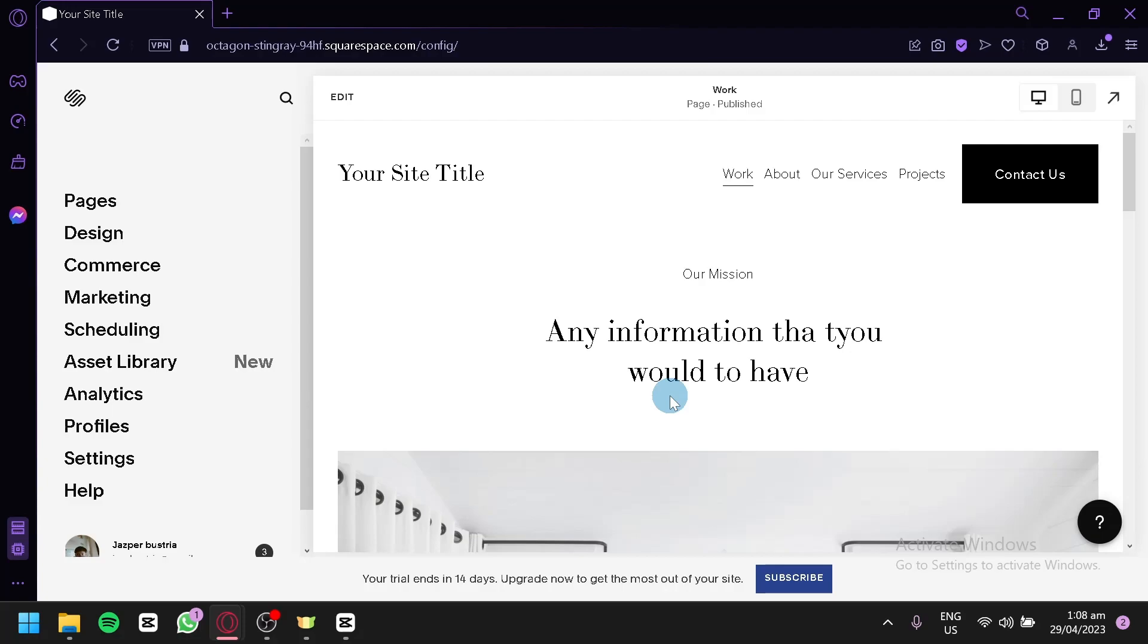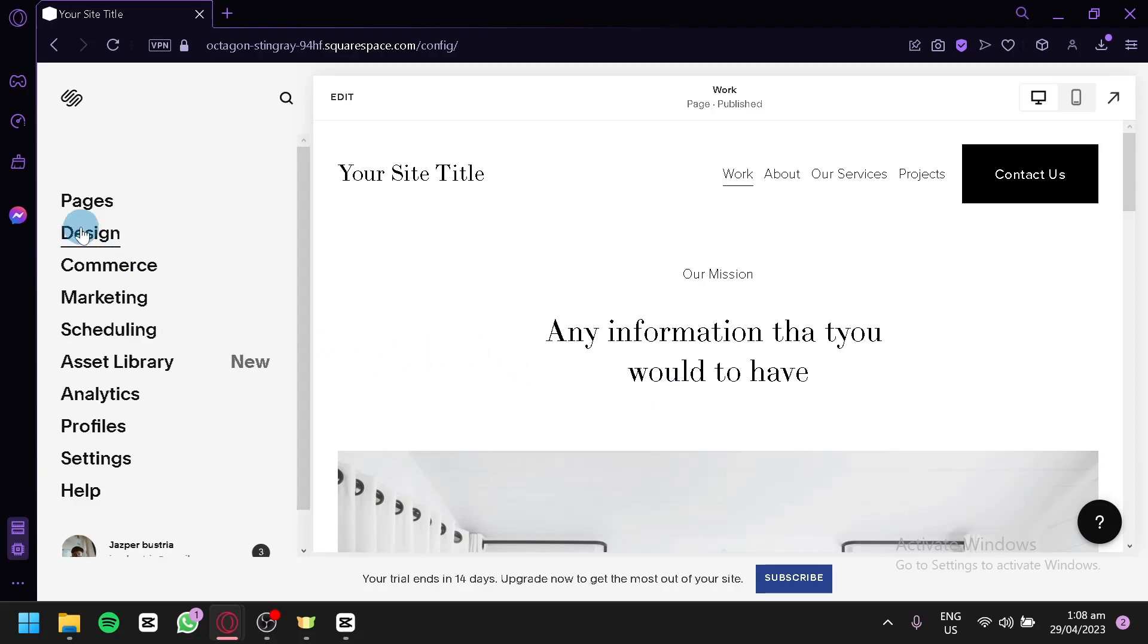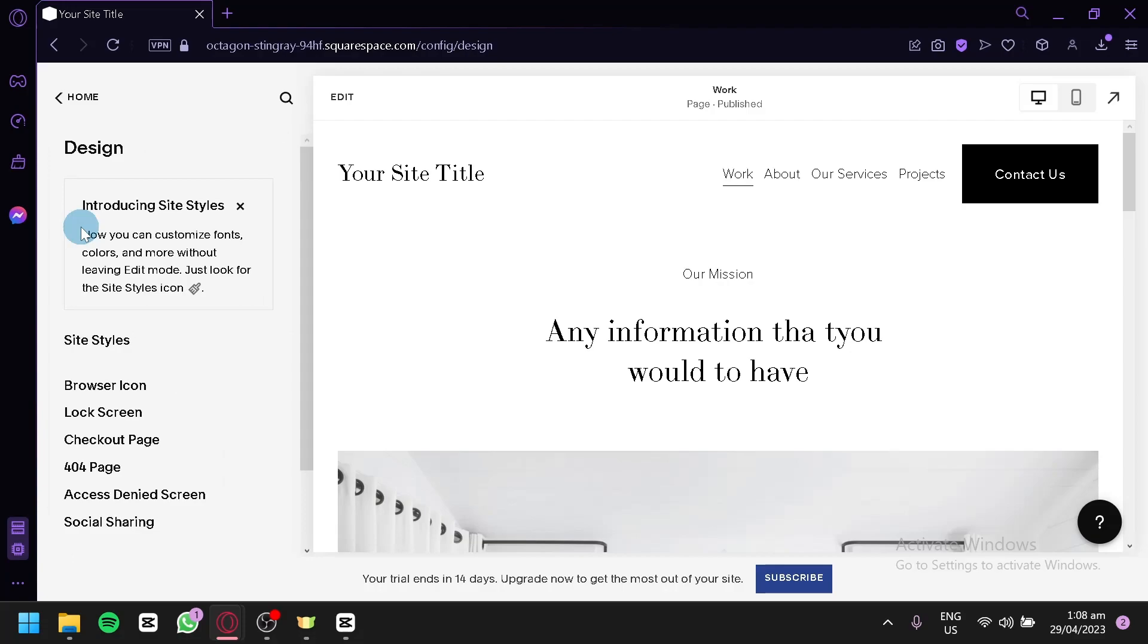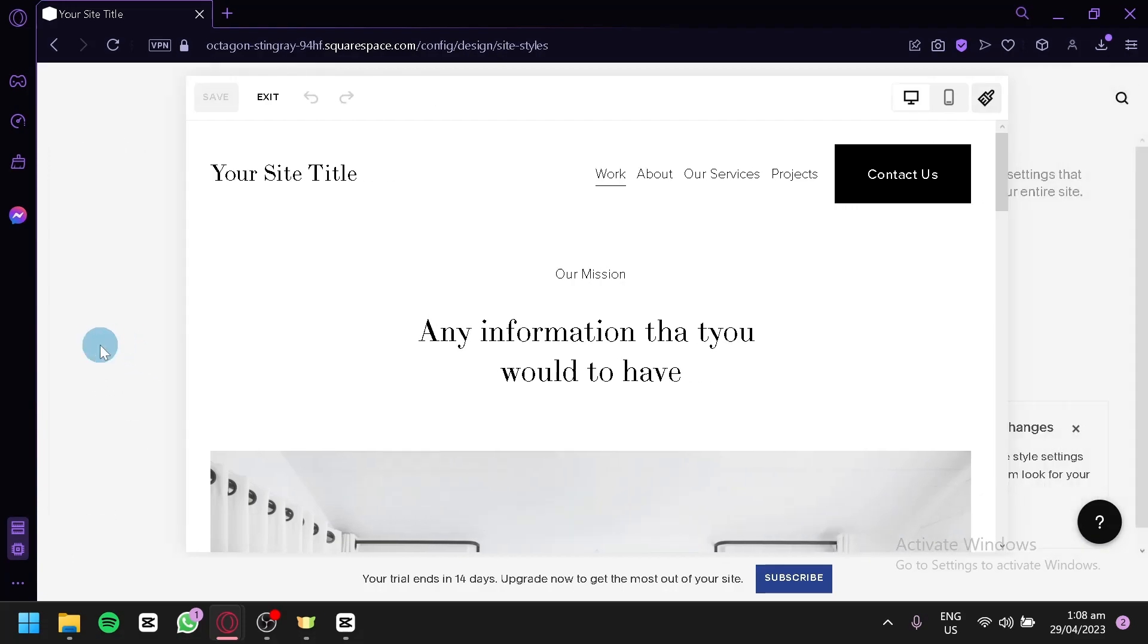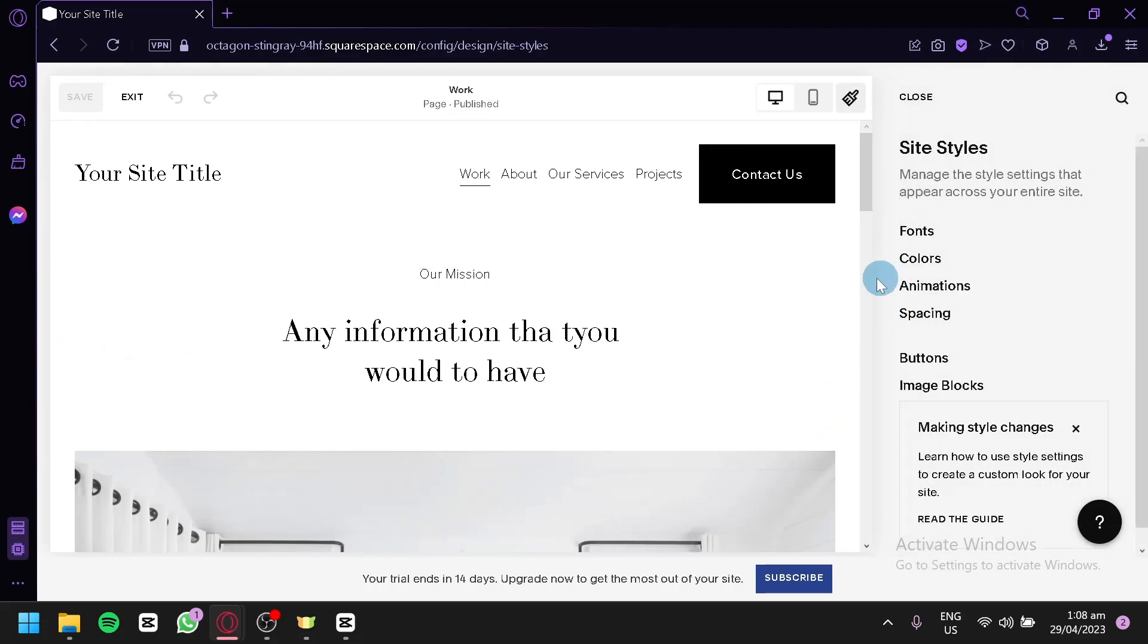First, you're going to click on Design on the left side, and then click on Site Styles. Then click on this icon on the top right, which is also Site Styles.